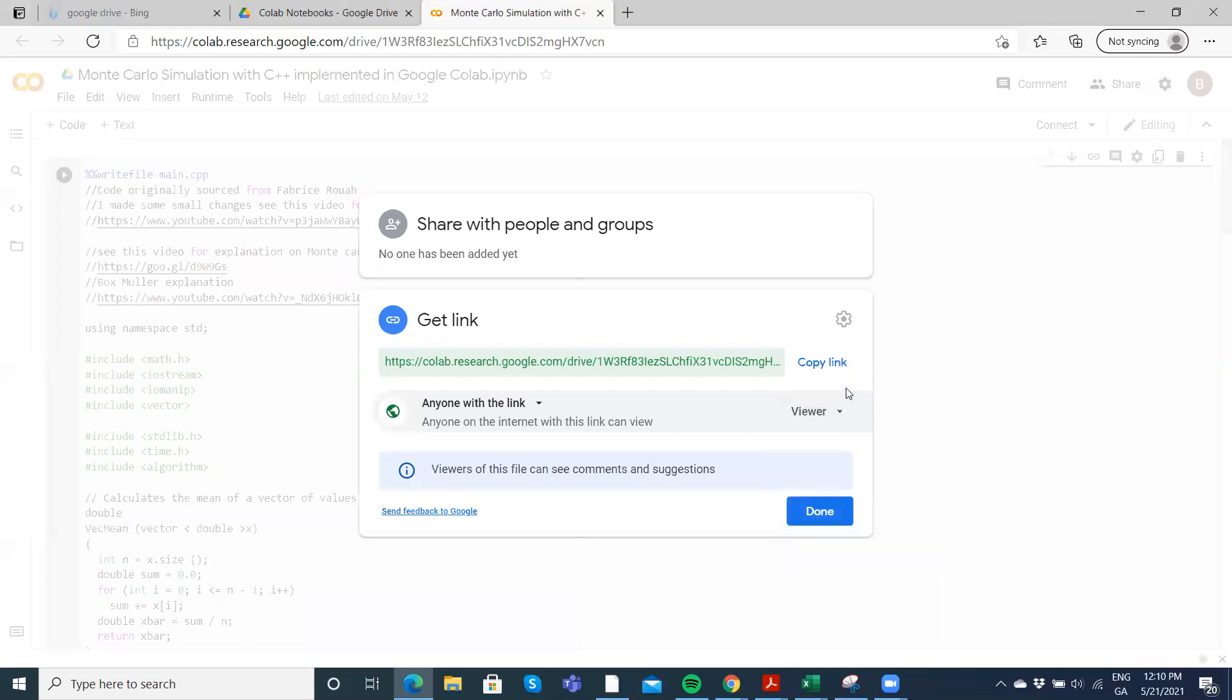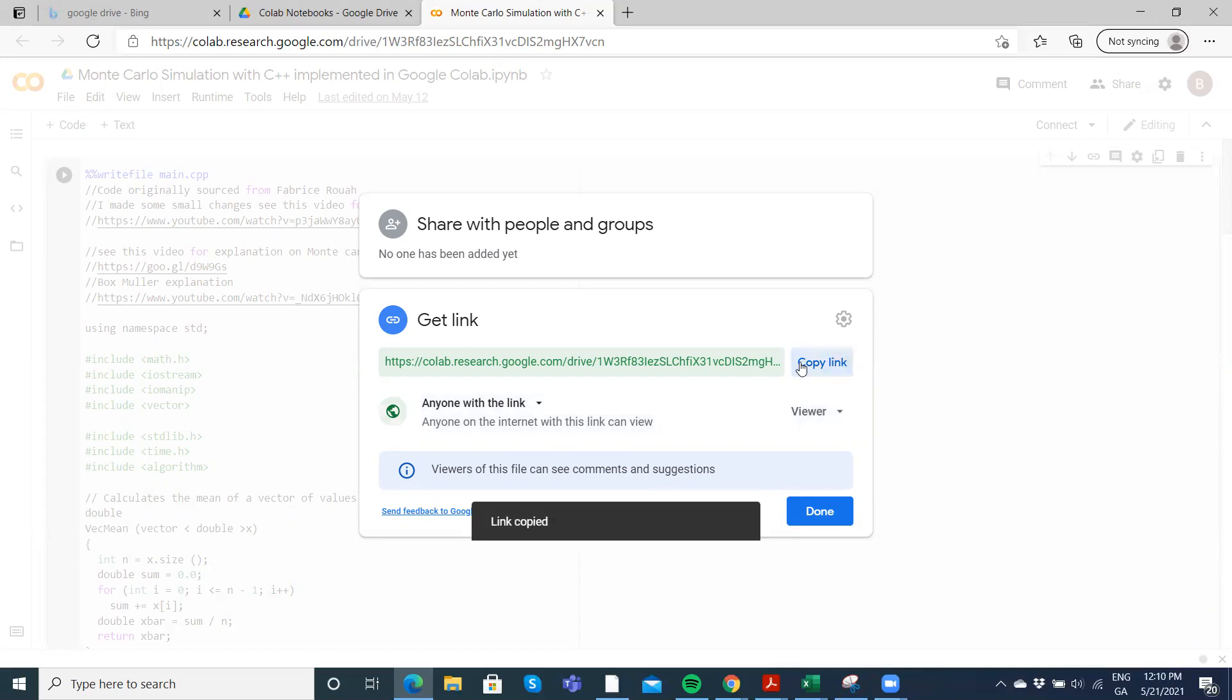And then to copy the link, anyone on the internet with this link can view, so you just copy the link.